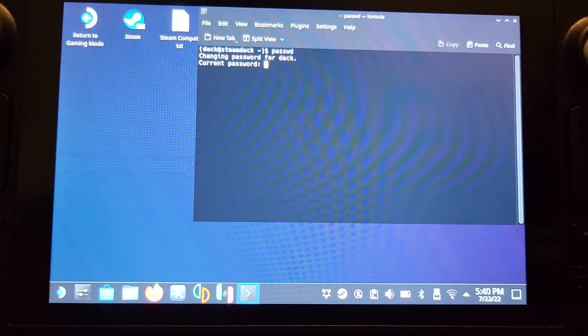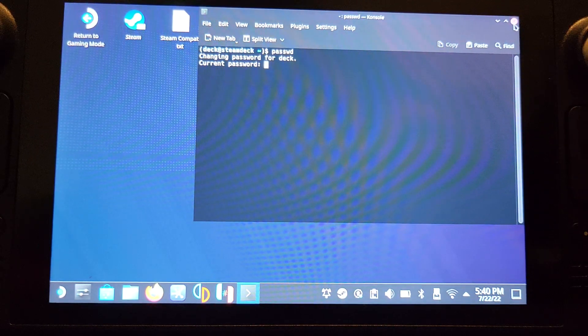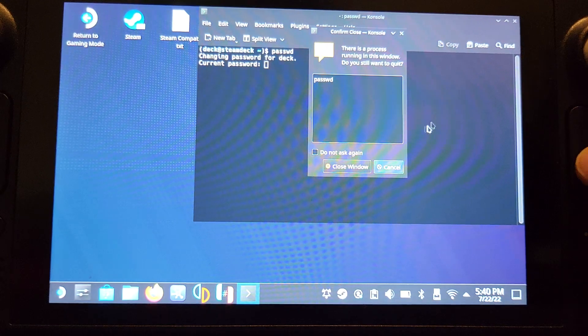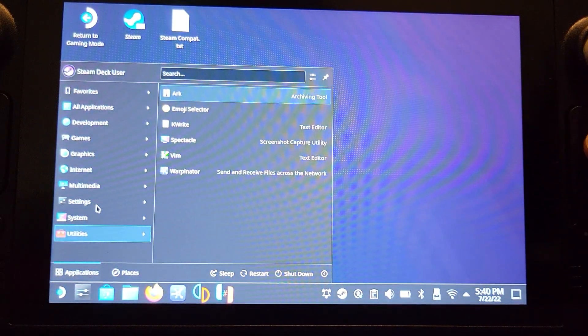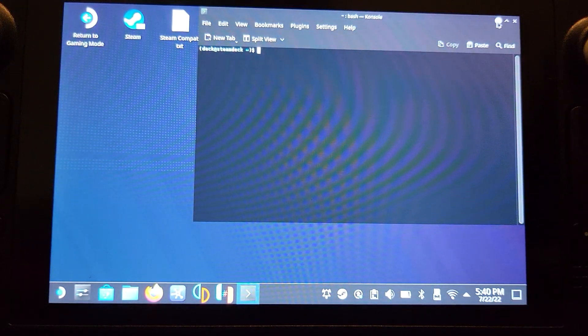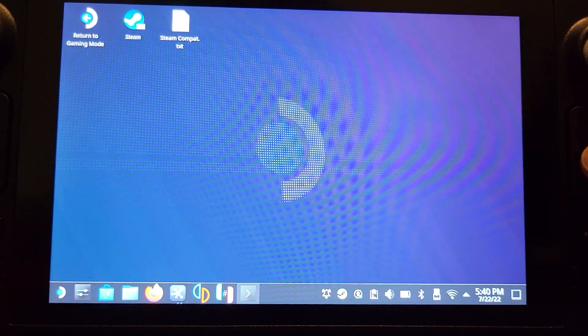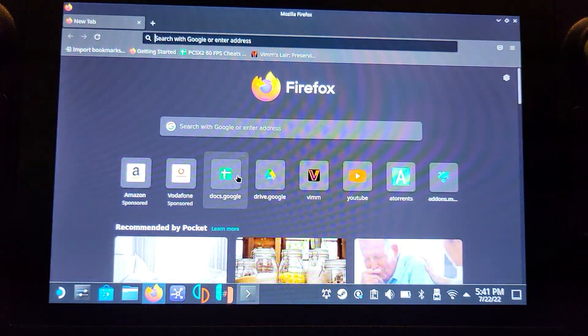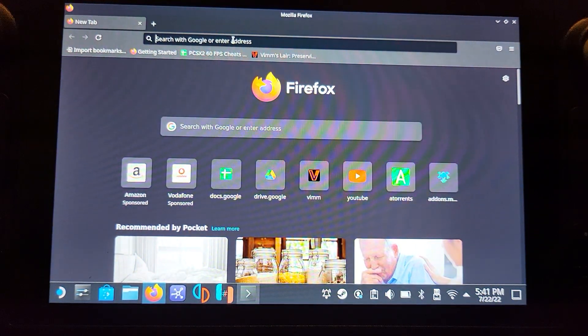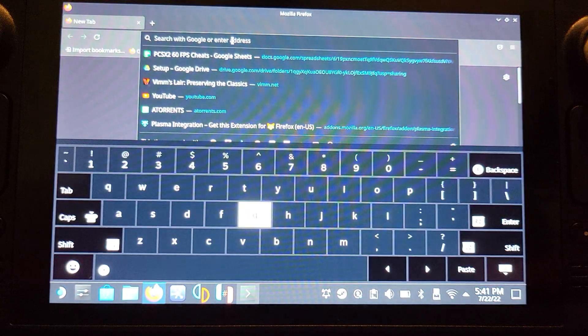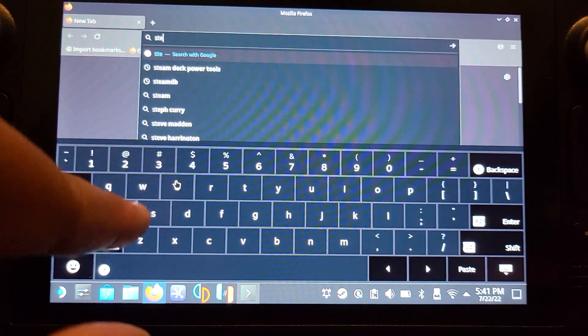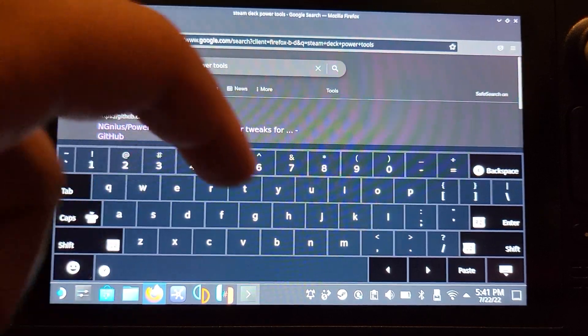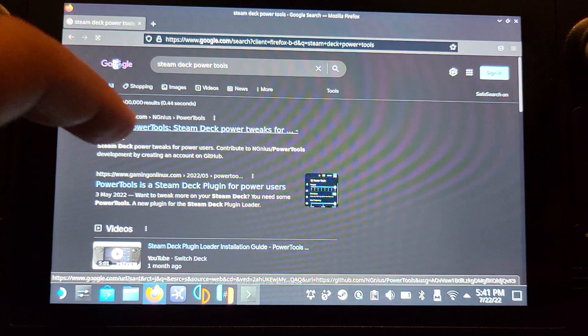We'll close this down and reopen the console, because in the console we're going to need to put in a command. Open up your web browser - here's Firefox, you can use anything else if you want. What you want to do is search for Steam Deck power tools. I'll provide links in the description. Go to the GitHub link from NGnius.